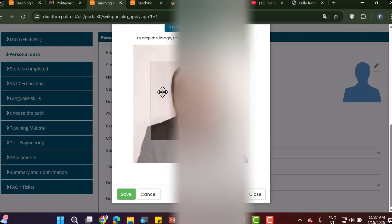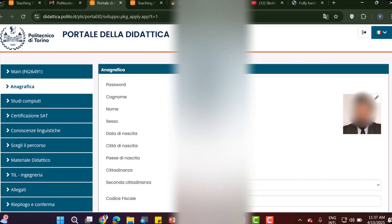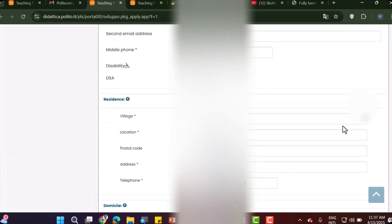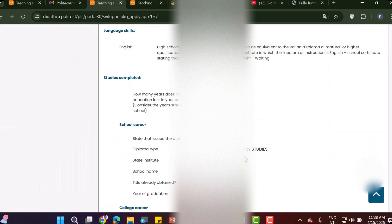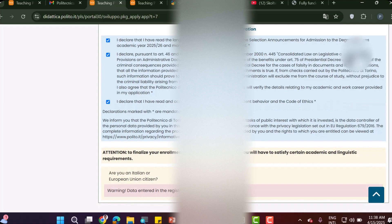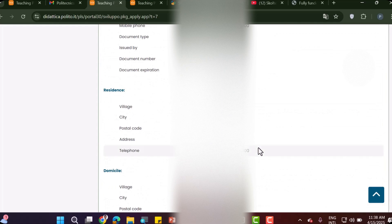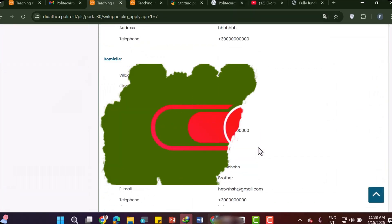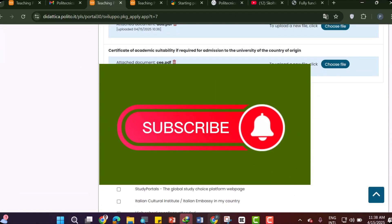Crop your photo and click Save. Once your data is consistent, you can click Send to complete the application. You have now finished every step of the application process. Thank you for watching this video — please subscribe to my channel to get new scholarship videos. Thank you.